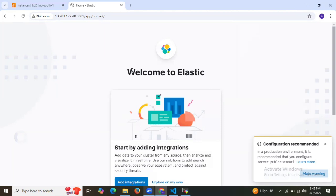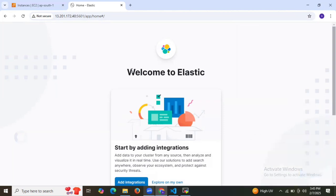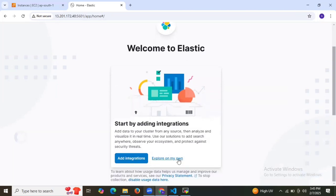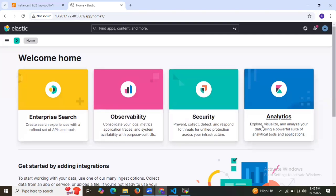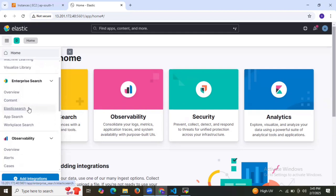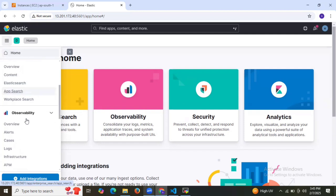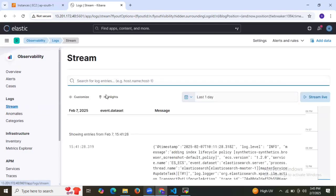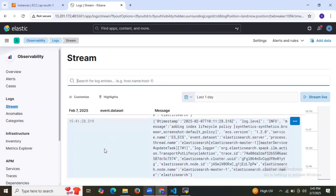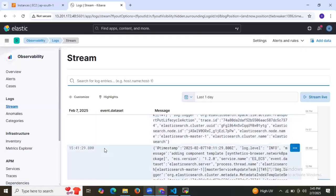As you can see, this is the dashboard. Click on 'Explore on my own' and you can see enterprise search, observability, security, analytics, and so on. Click on Logs to go to the logs section. As you can see in the stream, you can see the logs being generated — the date and time of generated logs are displayed. This ELK stack and Filebeat setup provides centralized logging and visualization, helping you monitor and troubleshoot your Kubernetes cluster efficiently.